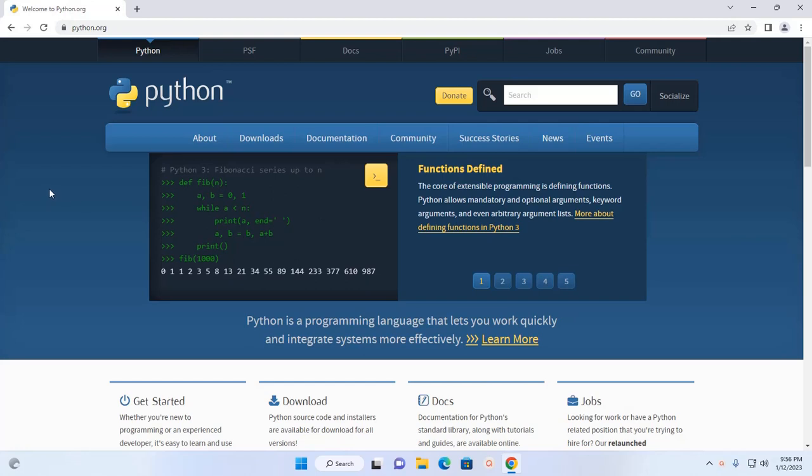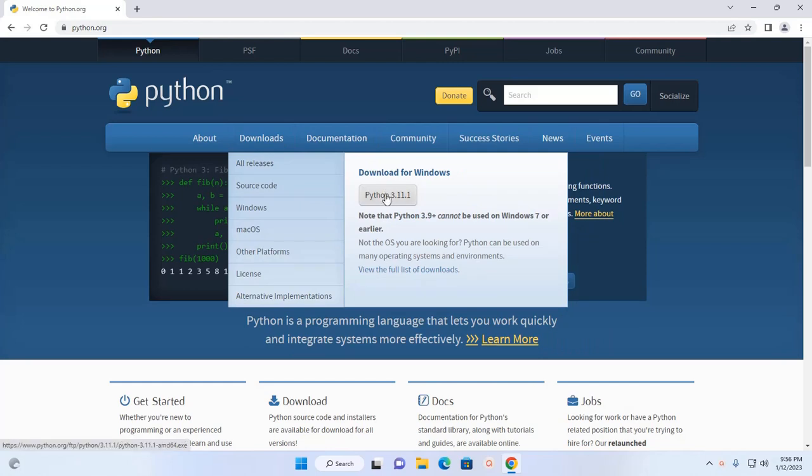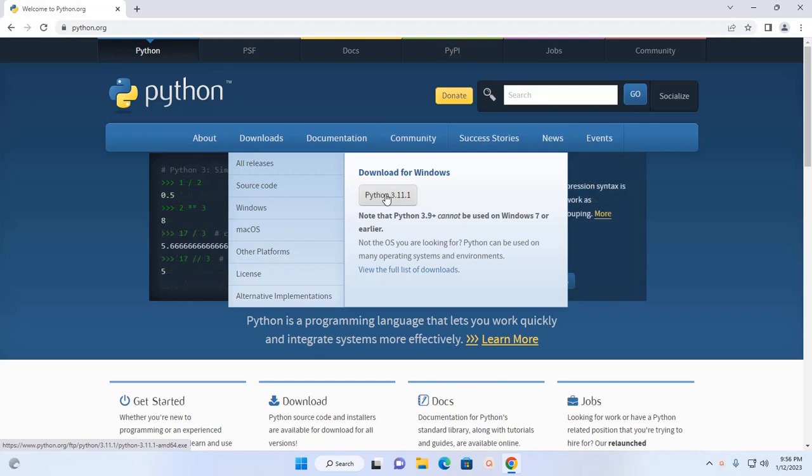Then download Python for Windows operating system. Click on this link to download.